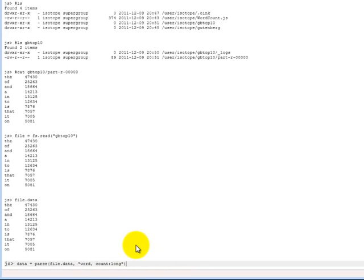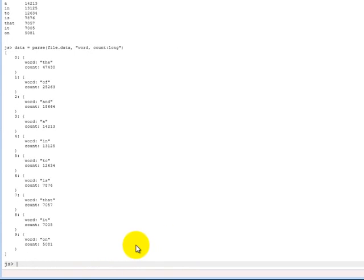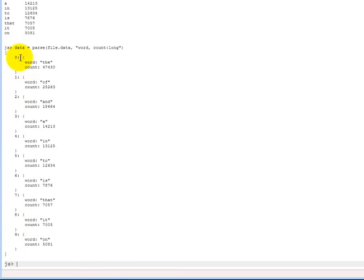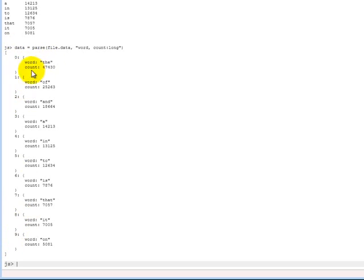So when we do that, now what actually happens is that now we have a JavaScript array of ten elements where each element is a JavaScript object with two properties. The first property is called word, and it's got the string. And the second property is called count, and it's got the integer value of the count.